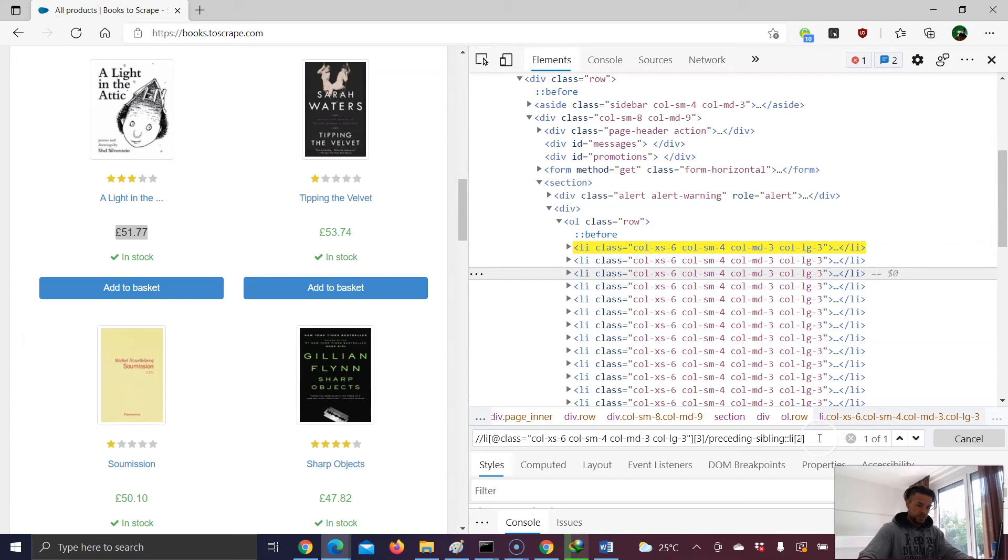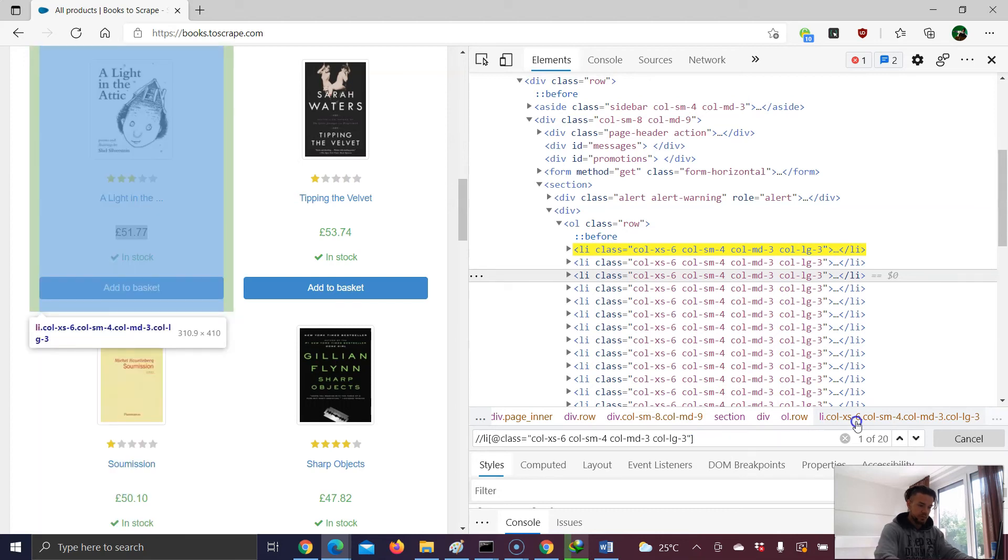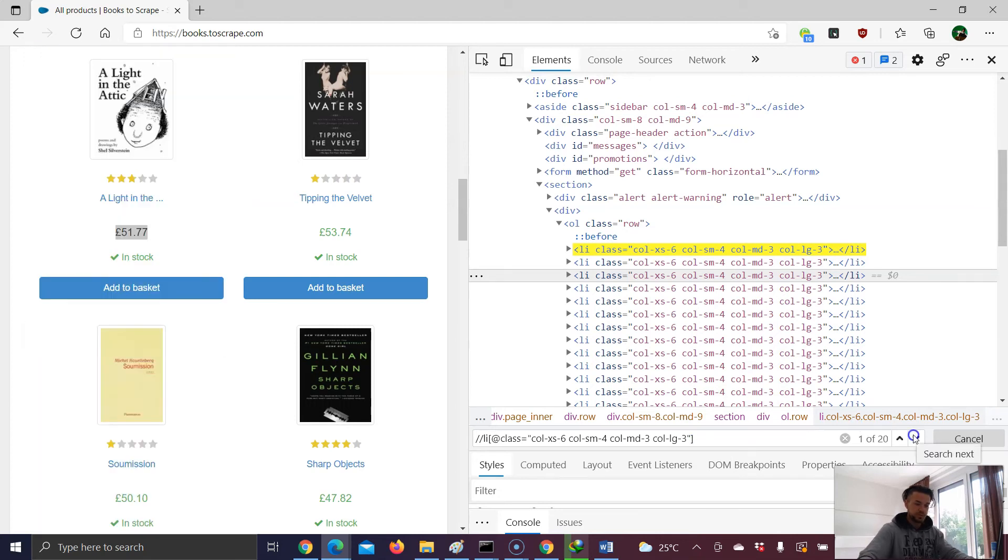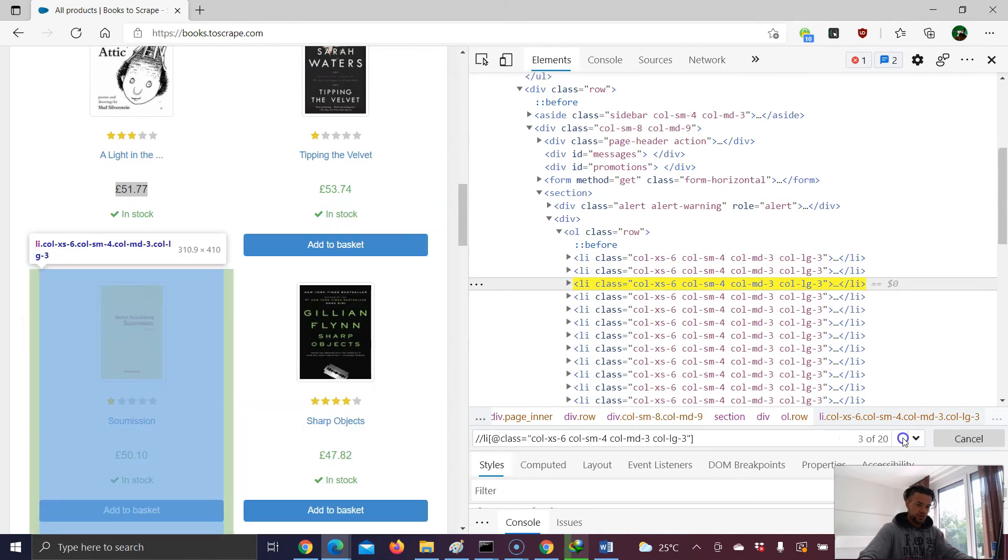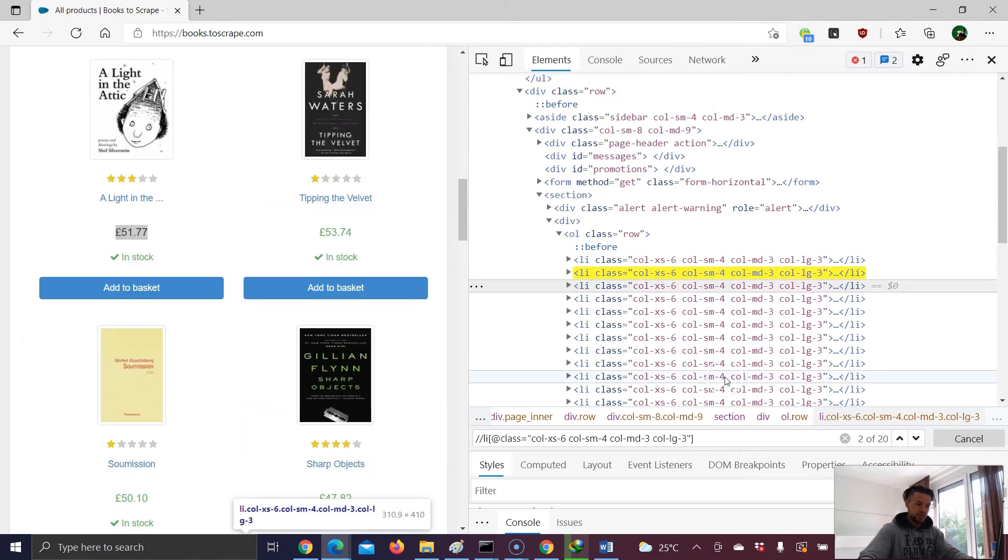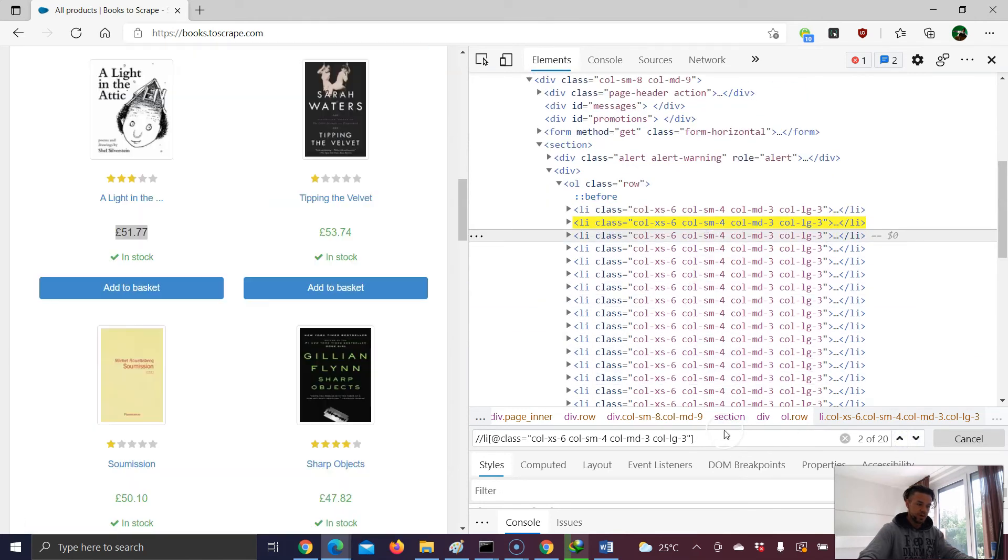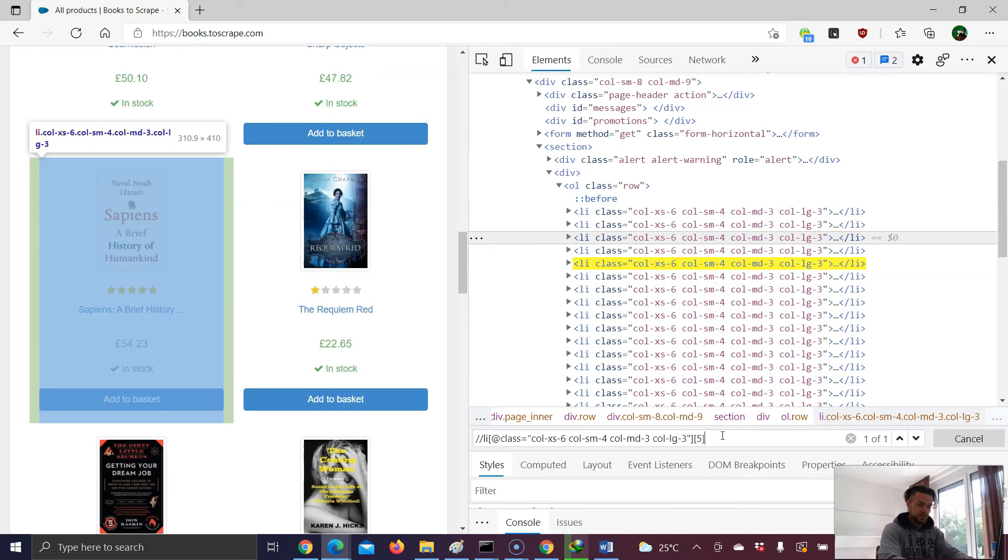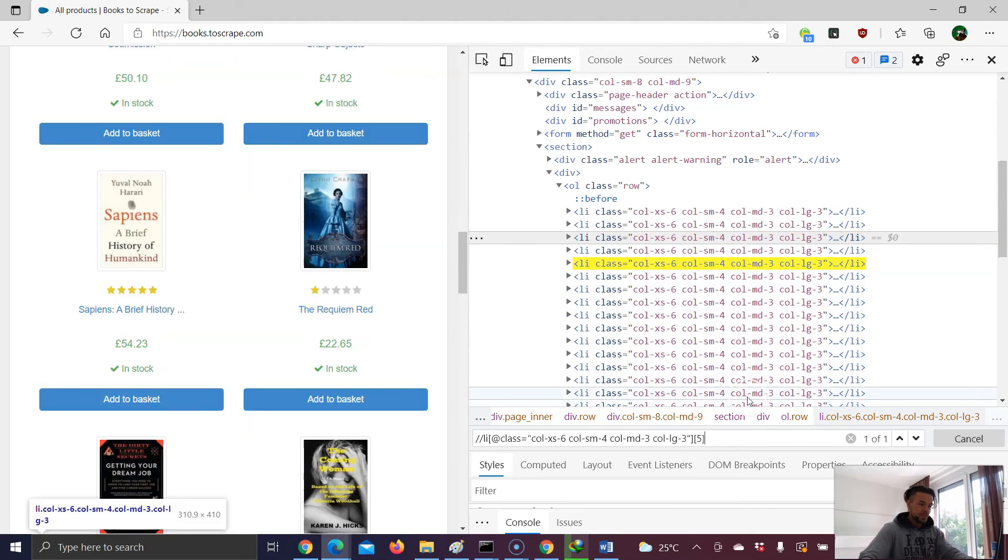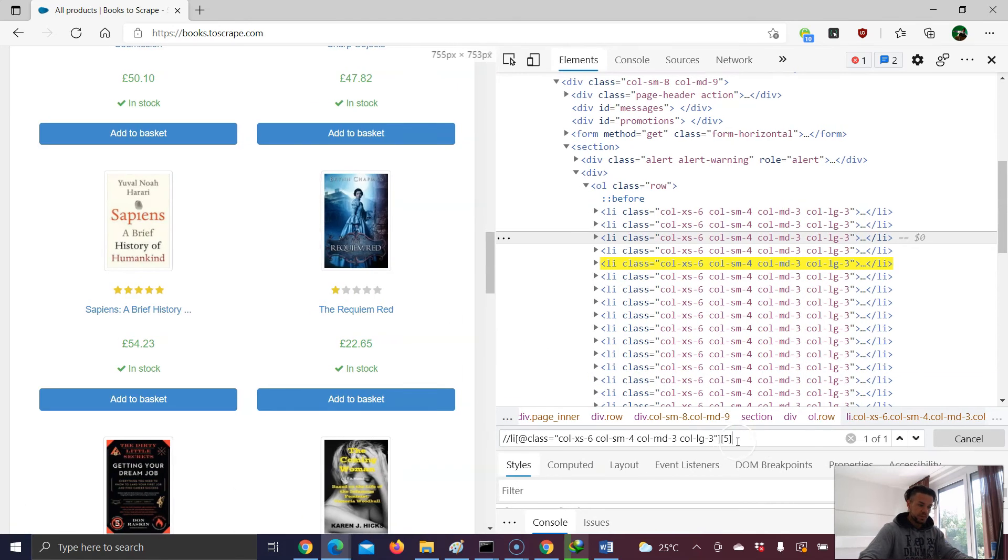Now, if I want to target the following sibling, I can just go back to my results, first of all. Here we have 20 results. And now let's say our starting point is result number five. So I put down an index five inside this bracket. Now we have highlighted result number five.